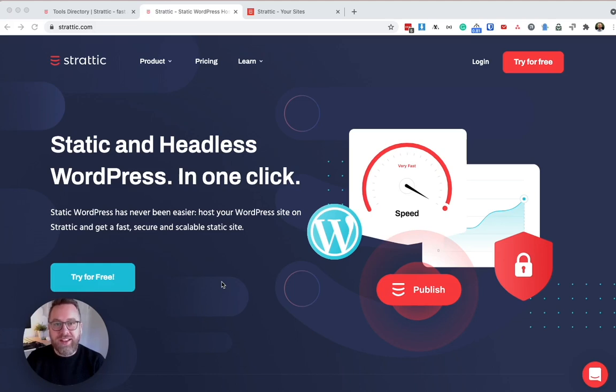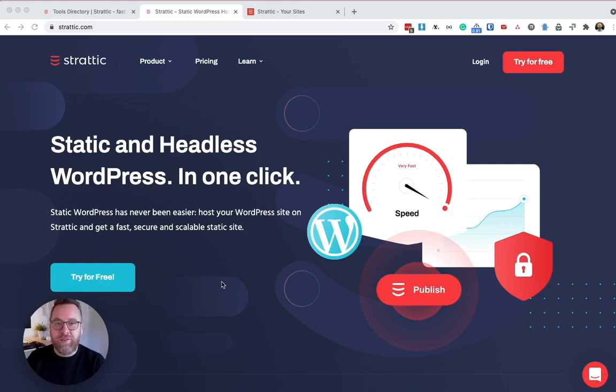Also with Stratik, performance is no longer an issue. Statically generated WordPress websites scale easily for traffic and are up to 50 times faster under load.